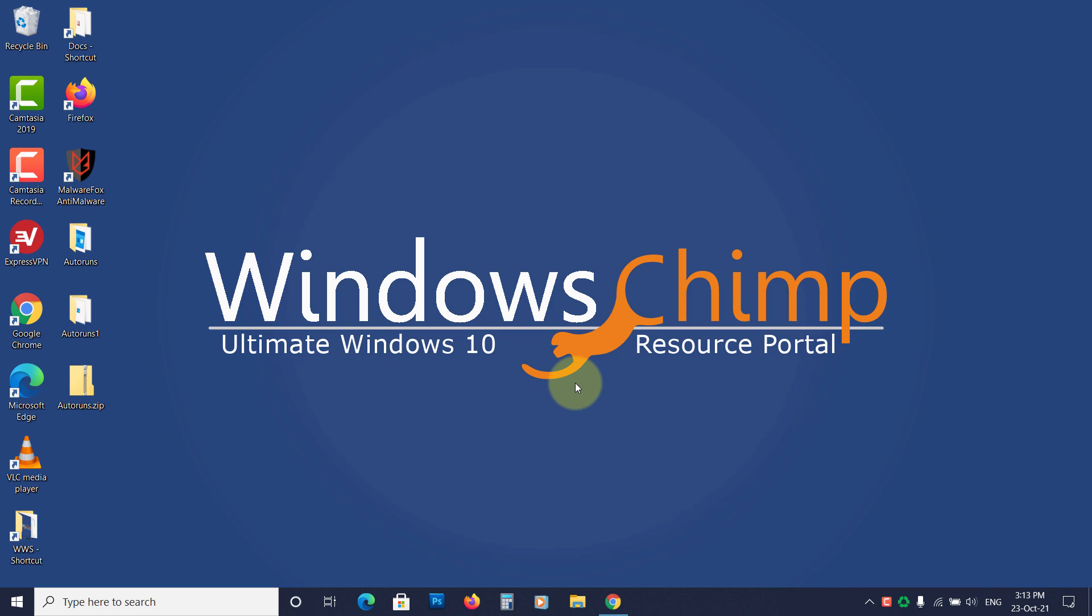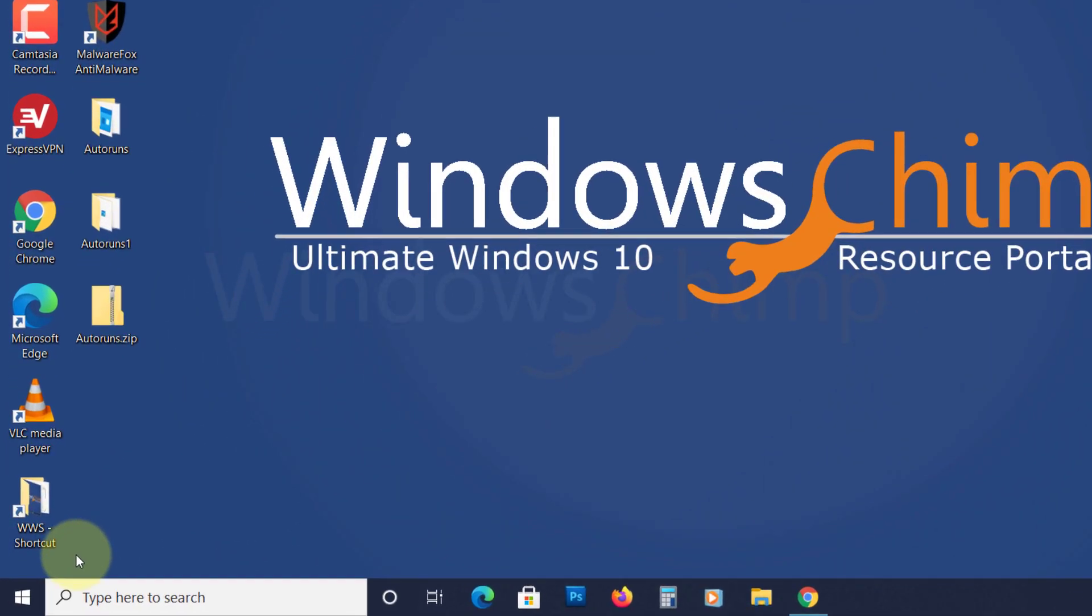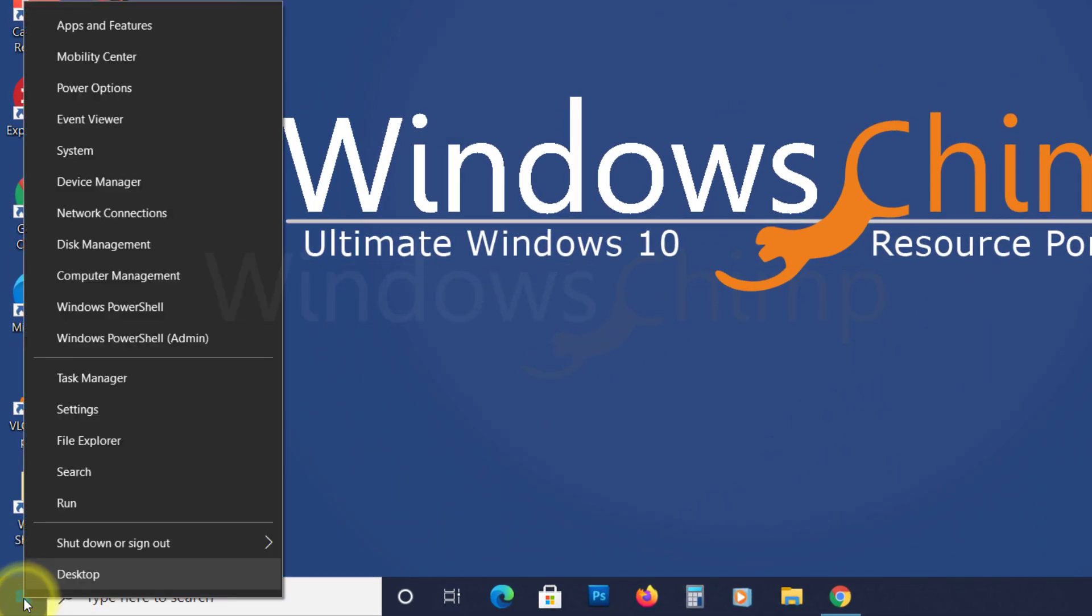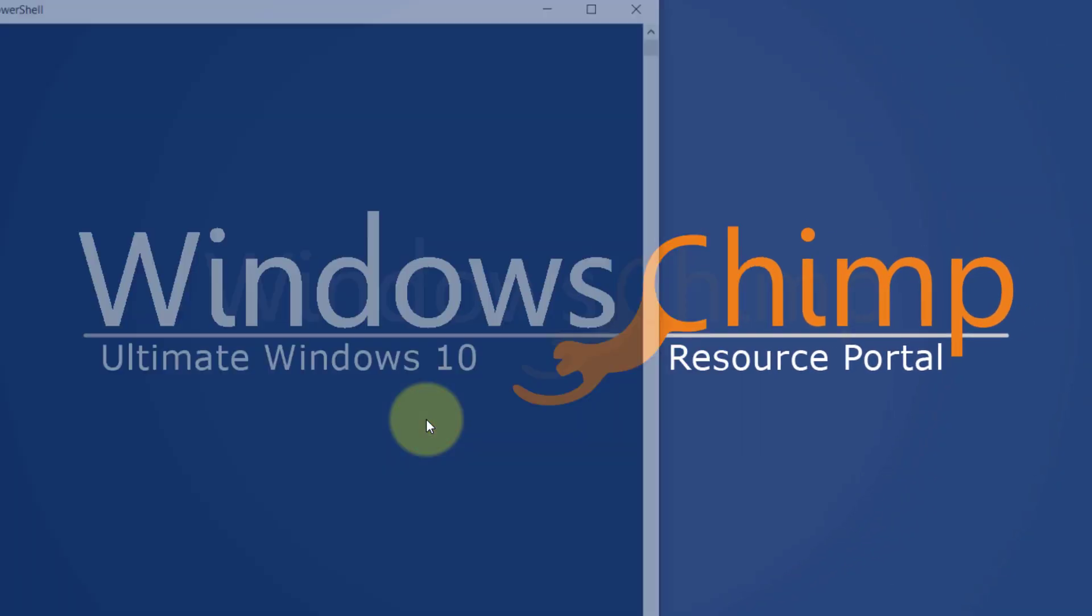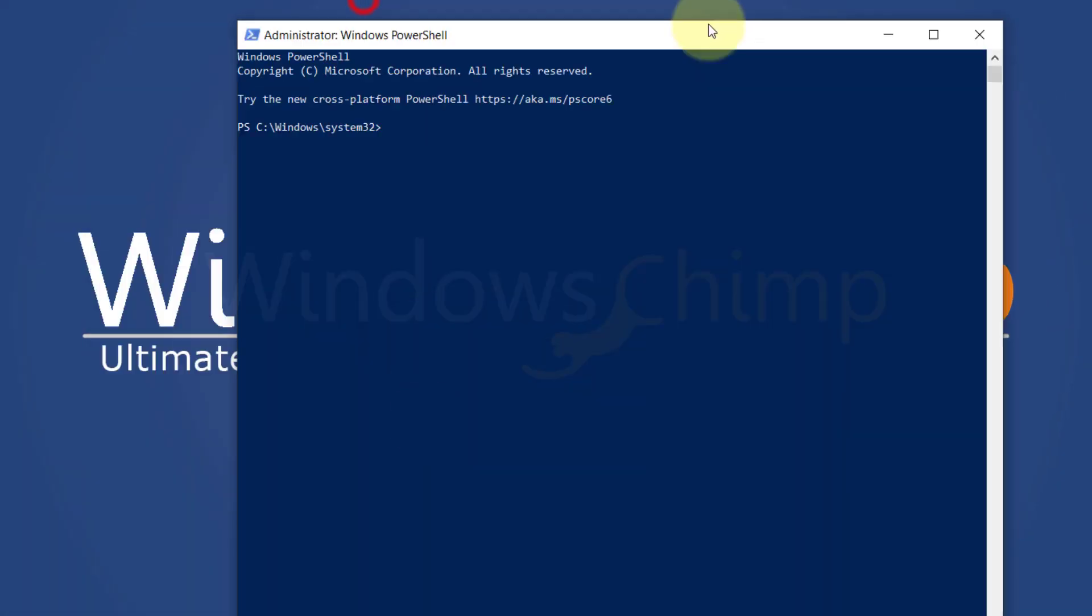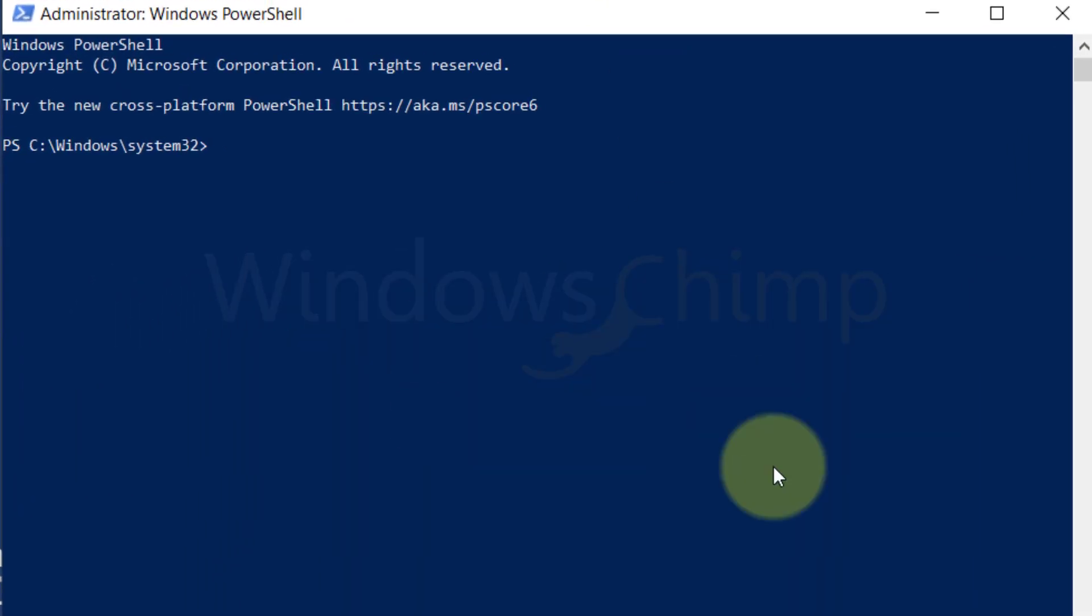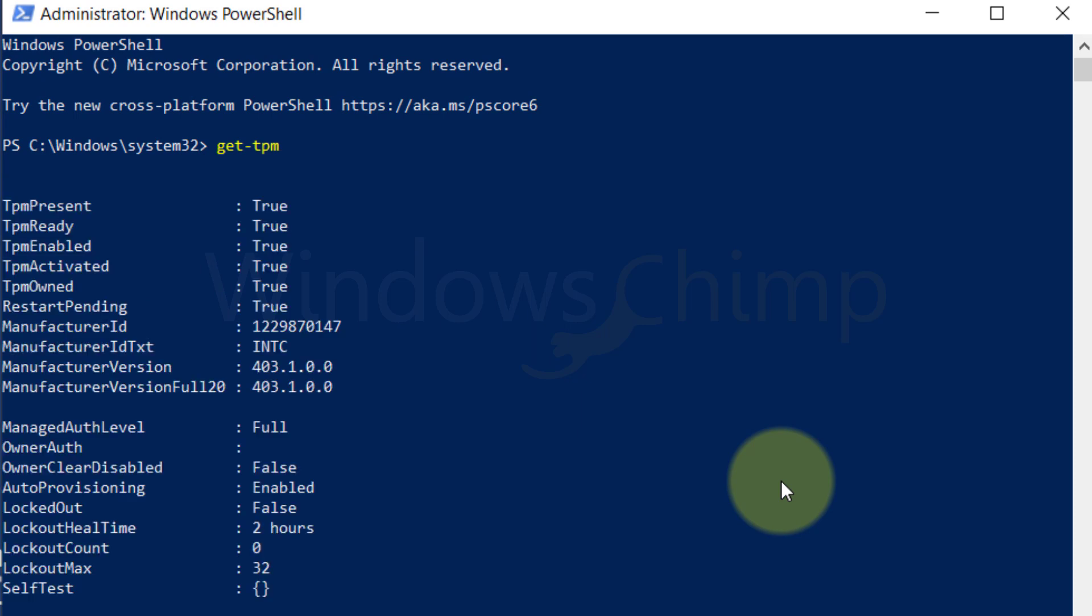To check the TPM status, right-click on Start and select Windows PowerShell Admin. Click Yes. Now type Get-TPM and hit Enter. Here you will see the TPM status.